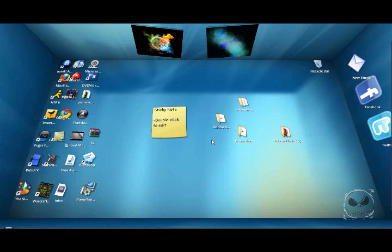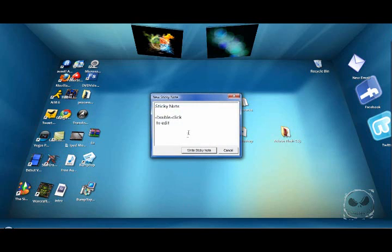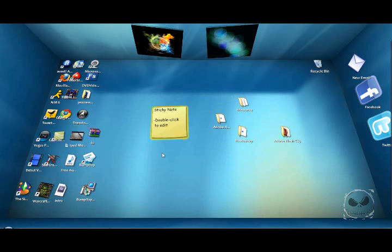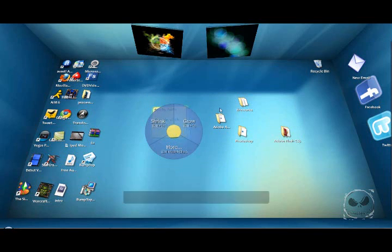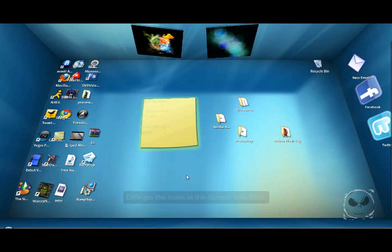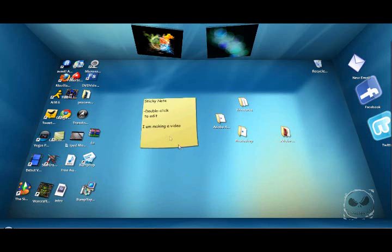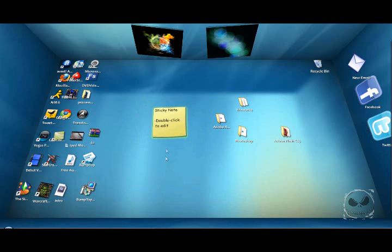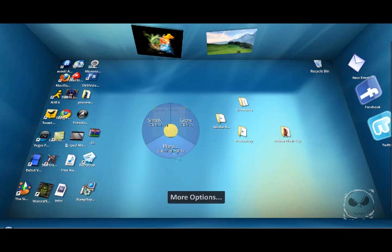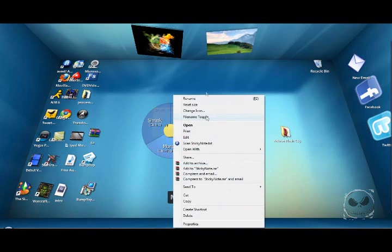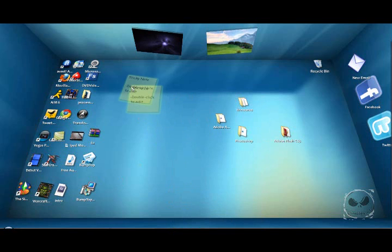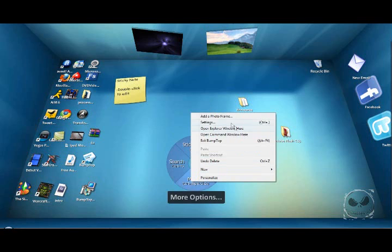To edit a sticky note, you just go like this. I am making a video. Right, sticky note. And I think I have to grow it. See, there. I am making video. Shrink. You can delete these, delete, see.